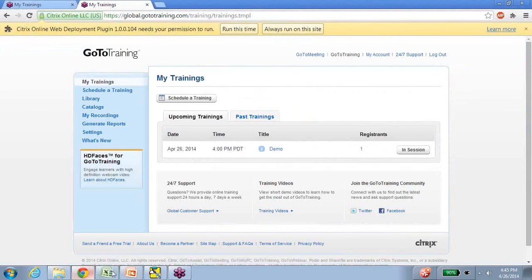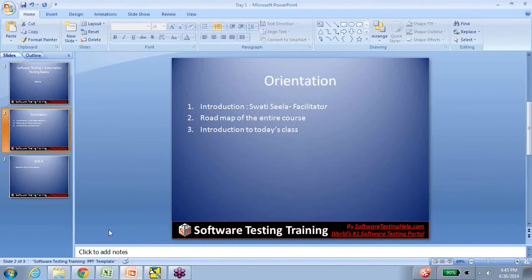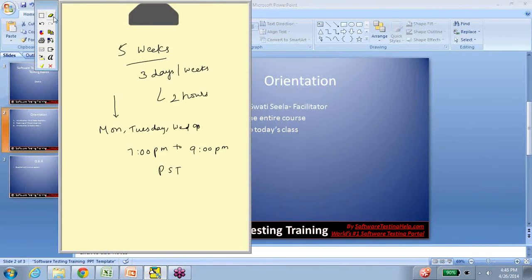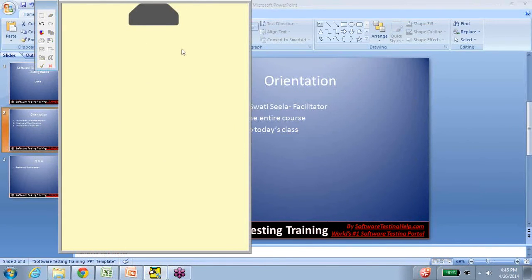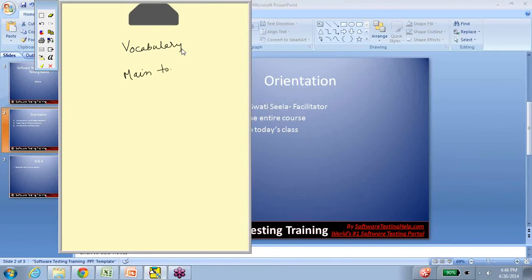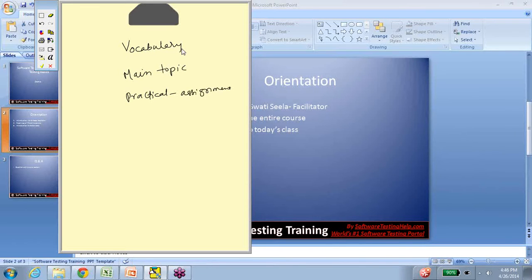Let's talk about how each day's session goes on. We break down our session into three parts. One is the vocabulary part. We discuss the main topic. And there is a practical application — in other words, the assignment-related part. Every day's session, we'll try to do all these three parts.